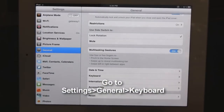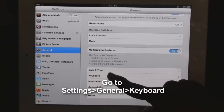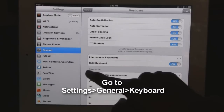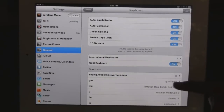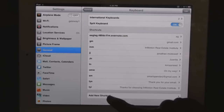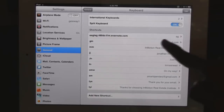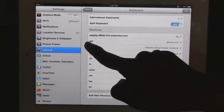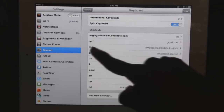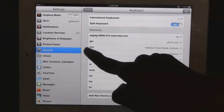Go to General and then select Keyboard. As you see, there are shortcuts. Scroll down and add as many as you want. As you see, I have several things that I type all the time, like gmail.com — I've given that the keyboard shortcut GM — or my business, In Motion Real Estate Institute, which I've given I&M.